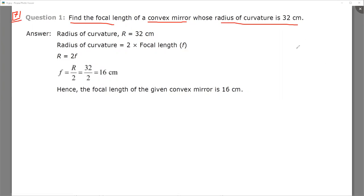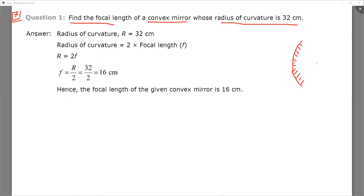The question is about a convex mirror whose inner side — that is, the side towards the center — is coated and polished, making it non-reflecting. The outer side, that is the side away from the center, is the reflecting one. This convex mirror has a radius of curvature of 32 centimeters, which is the distance between the center of curvature and the pole.